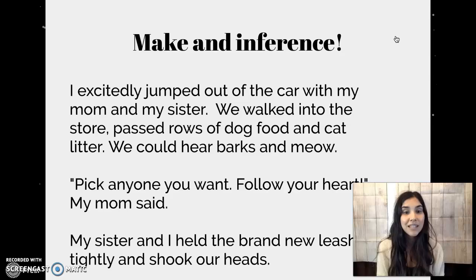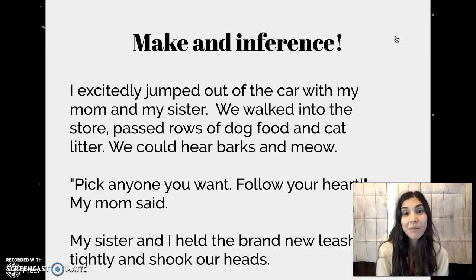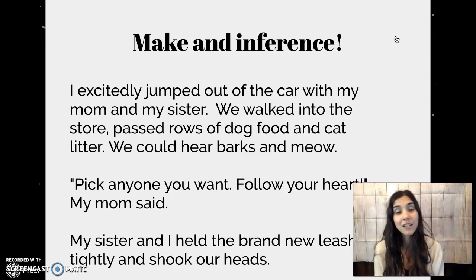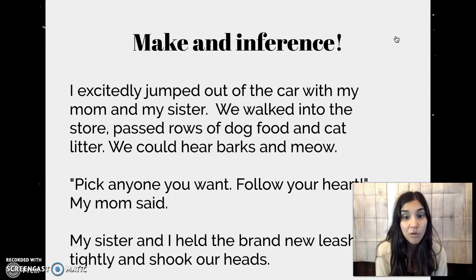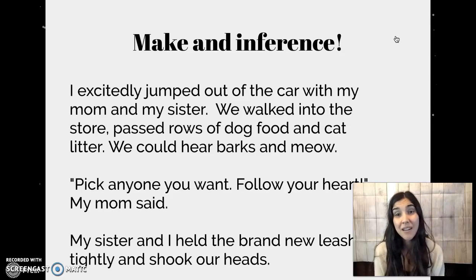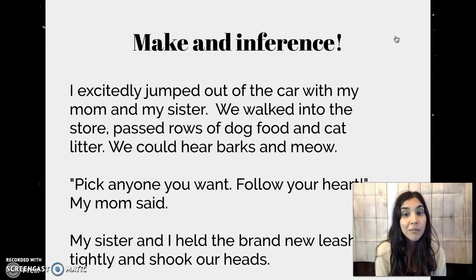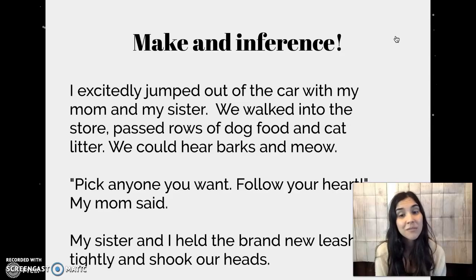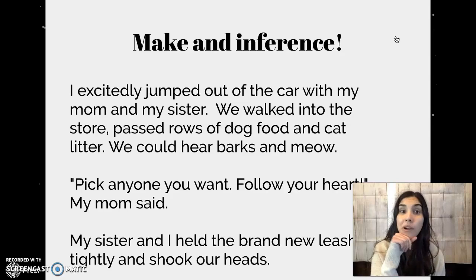Where do you think this person is? So let's see — they're excited, they're with their family. You could be excited a lot of places with your family, like Disneyland, or sometimes I'm even excited to go with my family to In-N-Out. But we walked into the store and passed rows of dog food and cat litter. Normally only places like pet stores sell dog food and cat litter — I guess sometimes Target or Walmart could too. We could hear barks and meows. I don't think there are many barks and meows going on at a Walmart or a Target. Mom says pick one you want, follow your heart, and then they have a brand new leash. Where do you think they could be?